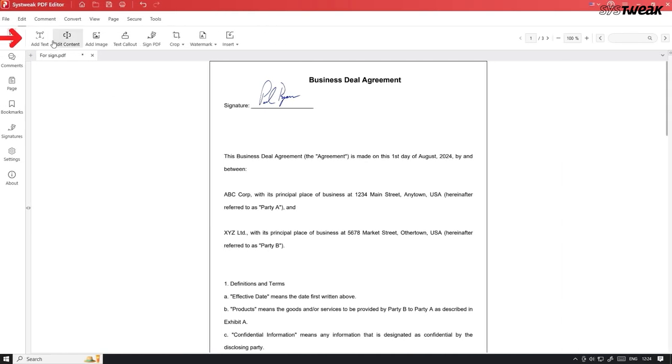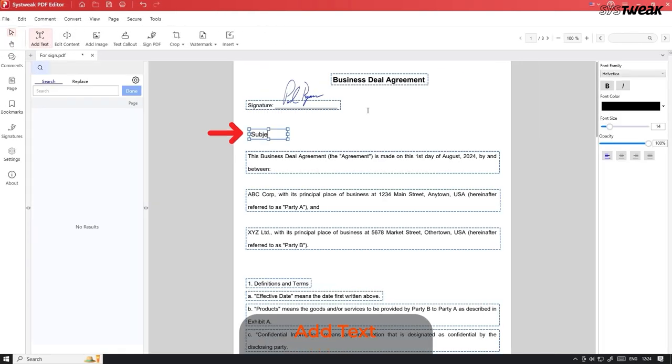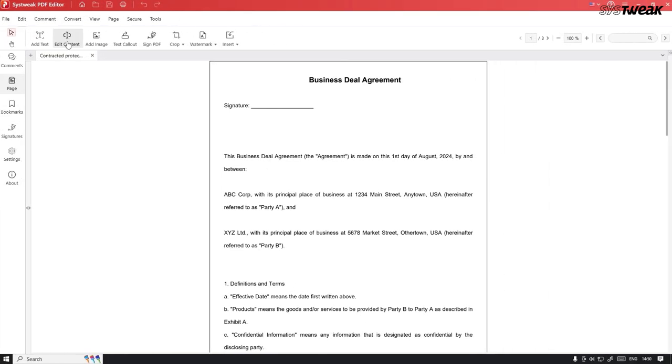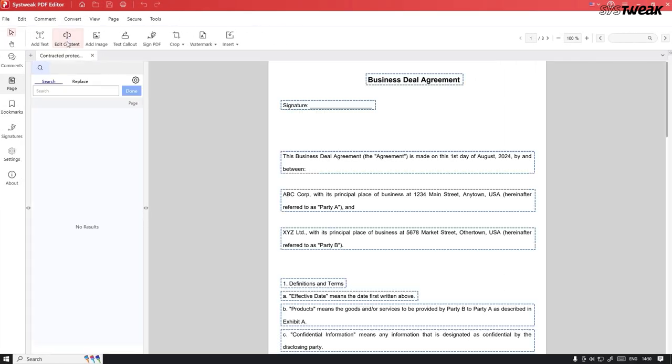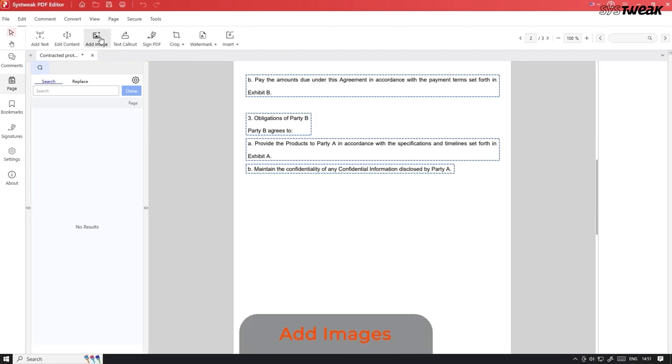In the edit menu, you can also add text to your PDF document. Not only can you add text, but you can also edit the existing content of your PDF file. You can even add images.